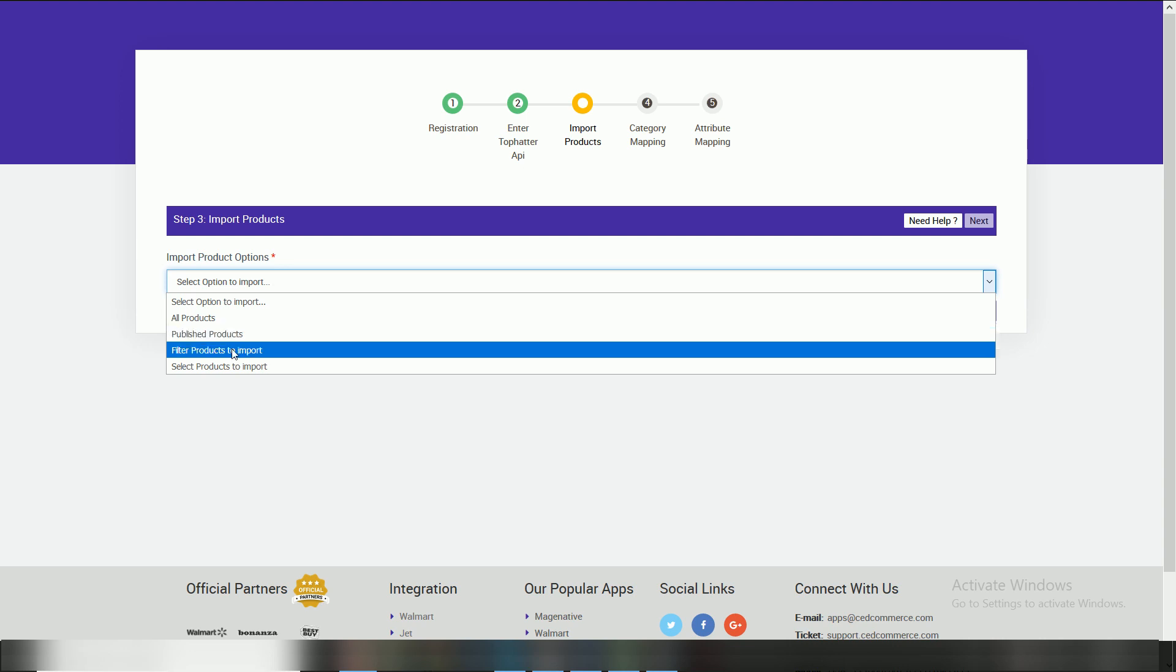Select products to import, as evident from the name itself, using this you can choose only those products which you want to import.